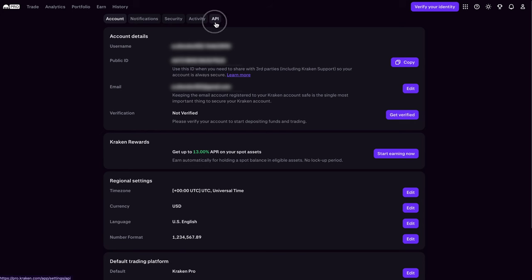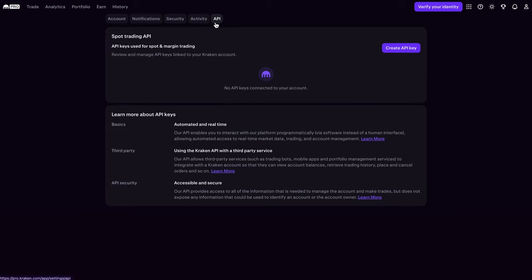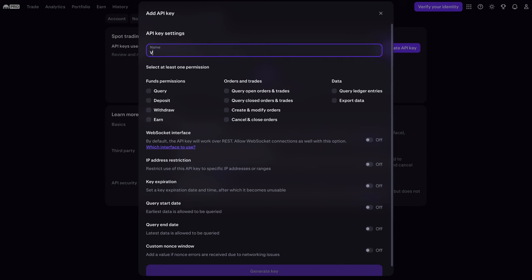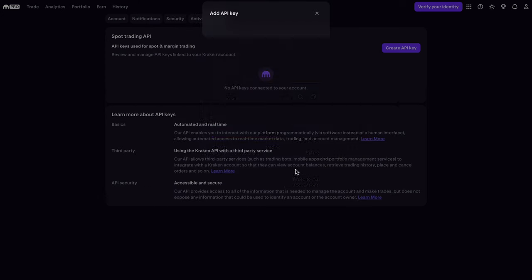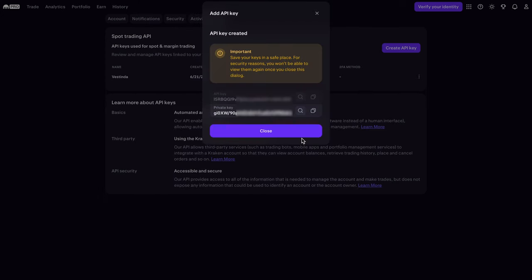Here, go to the API tab, and click on Create API. Give it a name, like Vestinda. Enable trading permissions and the WebSocket interface. Next, click Generate Keys. Once generated, copy both the API key and the secret key, and store them safely.